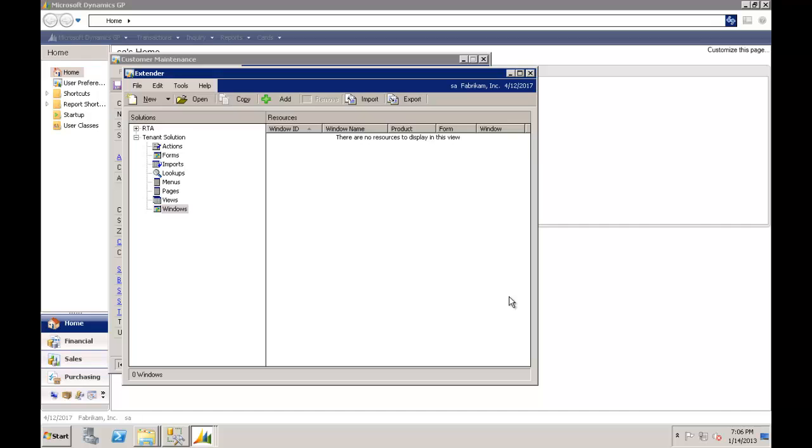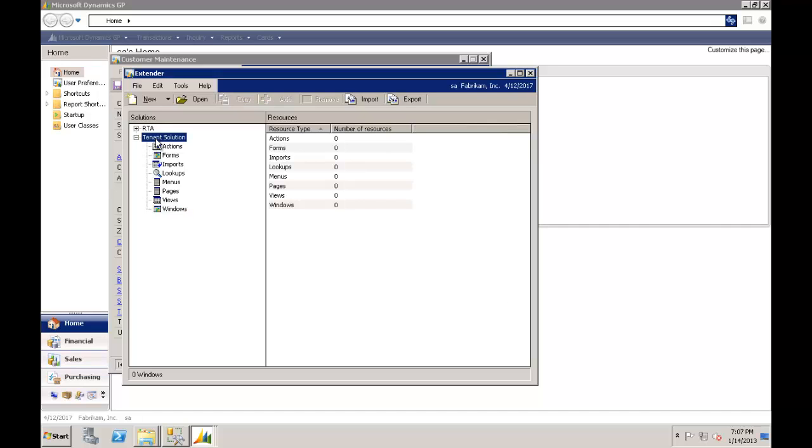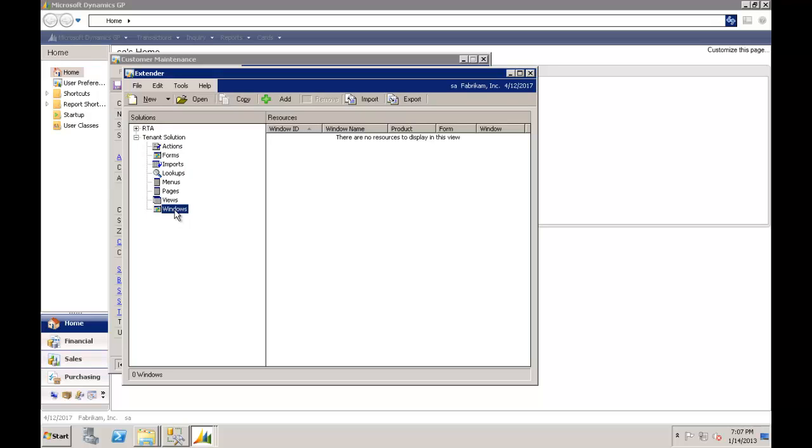So this will be a very simple scenario for Extender. The first thing I want to do here is I've pre-built a solution called a tenant solution. And under that is where I can build all the things that I'll be doing in this little development exercise. Now the important thing is you'll note that I'm not going to write any code. And I am not a programmer but I will be able to configure Dynamics GP to match your business scenario.